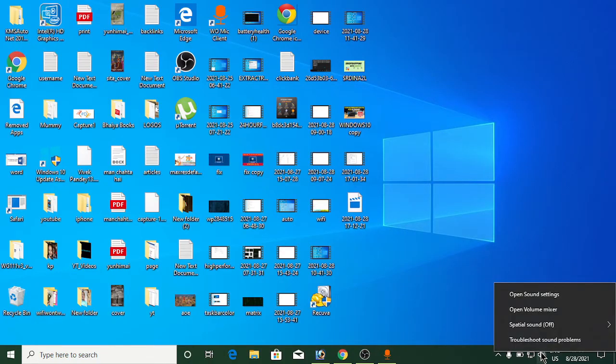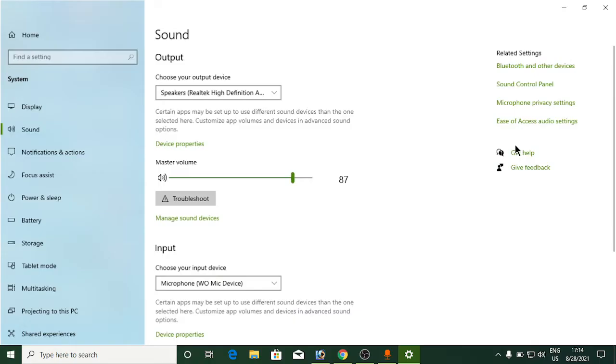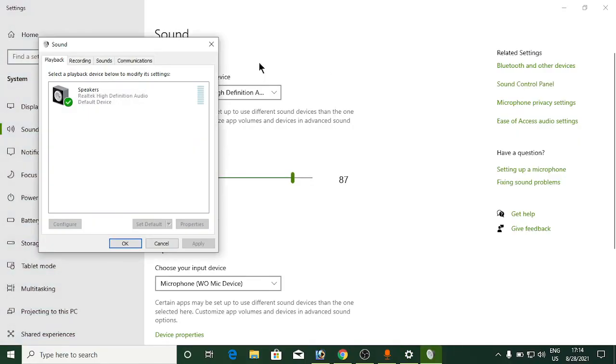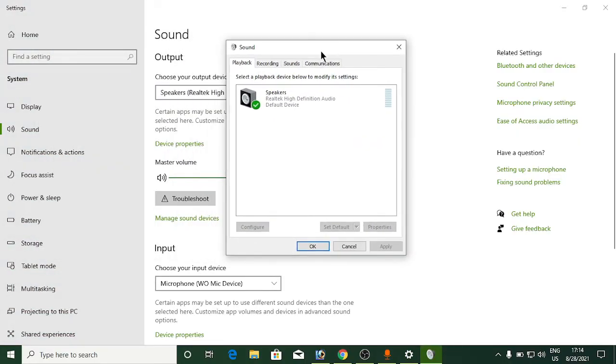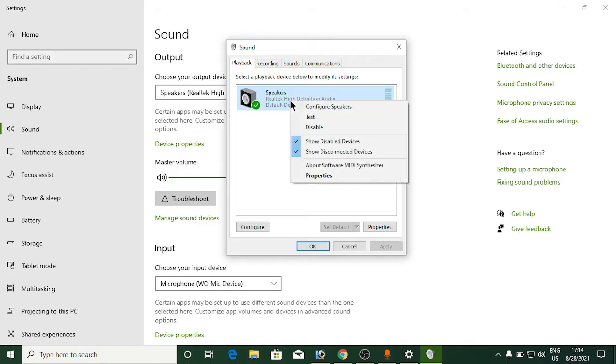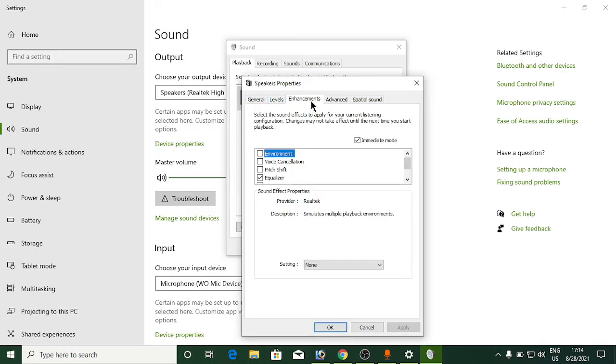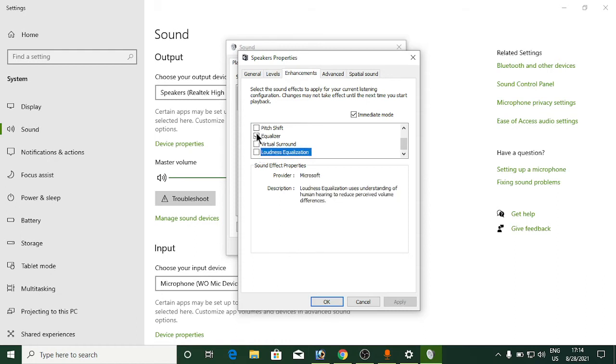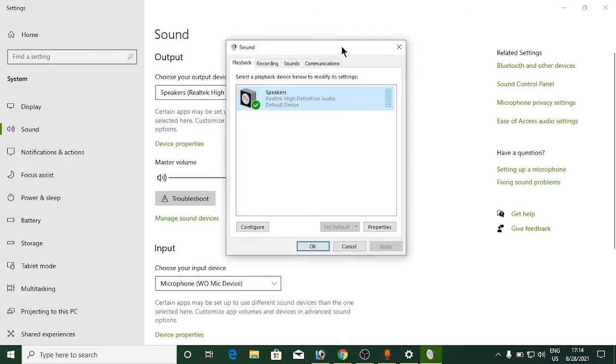Right-click on the volume and click on open sound settings. From the right-hand side options, click on sound control panel. It will open this window - click on the speaker, right-click and select properties. Click on enhancements. One option you'll see at the bottom is loudness equalization. It won't be checked, so check it. Click apply, then OK, and restart your system. You'll feel that your sound has become better.